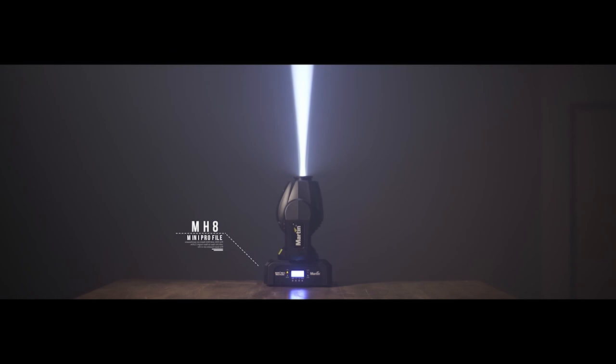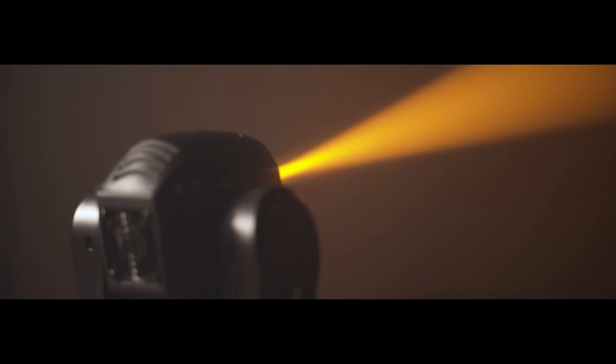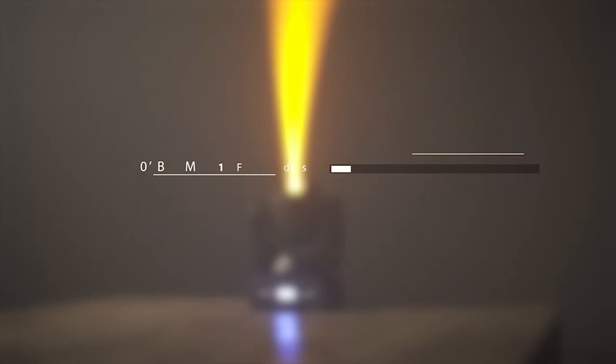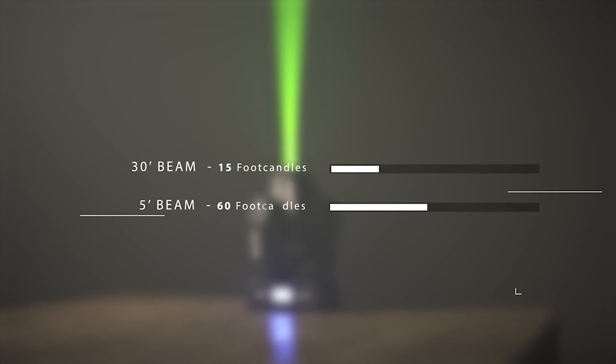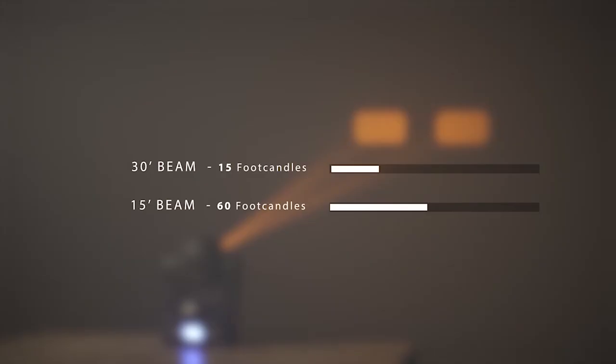This is the MH8 mini profile. With the MH8 you get a high performance fixture with the capability and vibrance of a profile light in the package of a smaller compact and easy to carry around frame. This light is unique in that it gives you the capability of manual focusing which sets it apart from the other lights on this line. The MH8 narrow beam pushes a strong 15 foot candles at 30 feet out while still shining really bright at 60 foot candles 15 feet out.